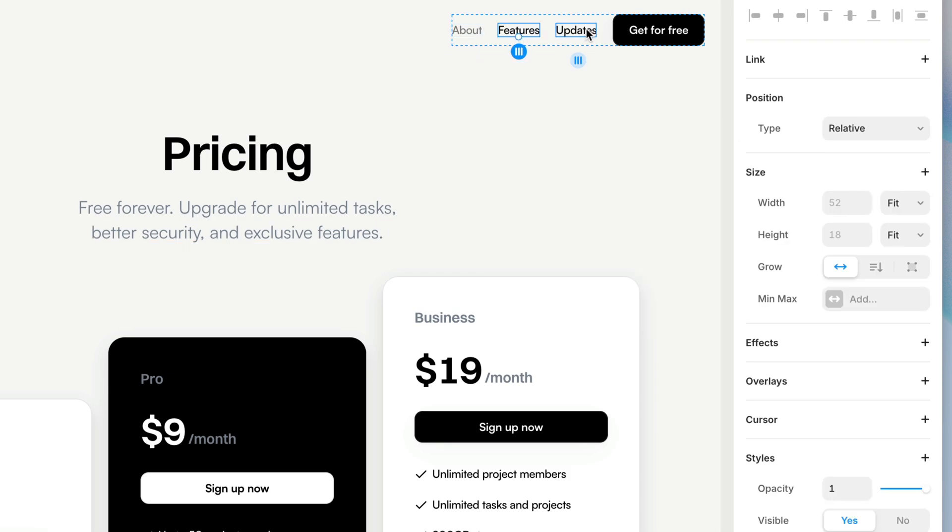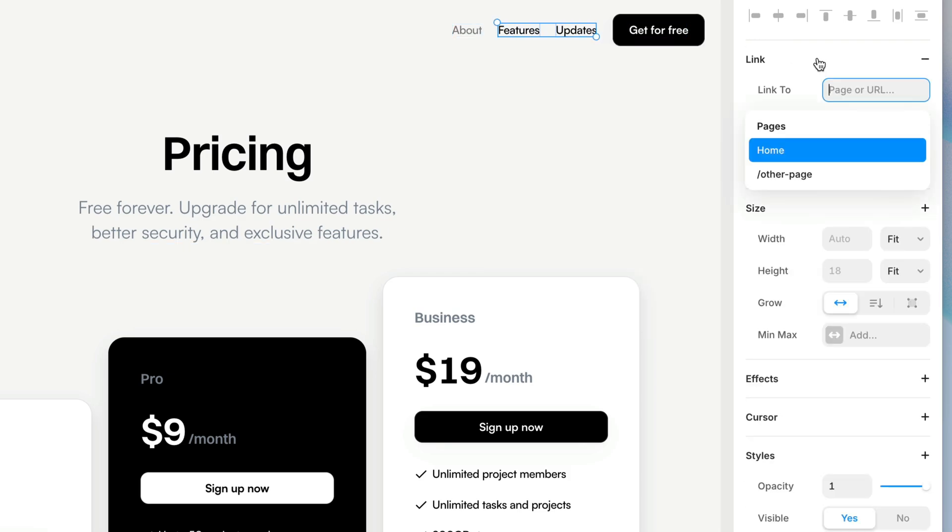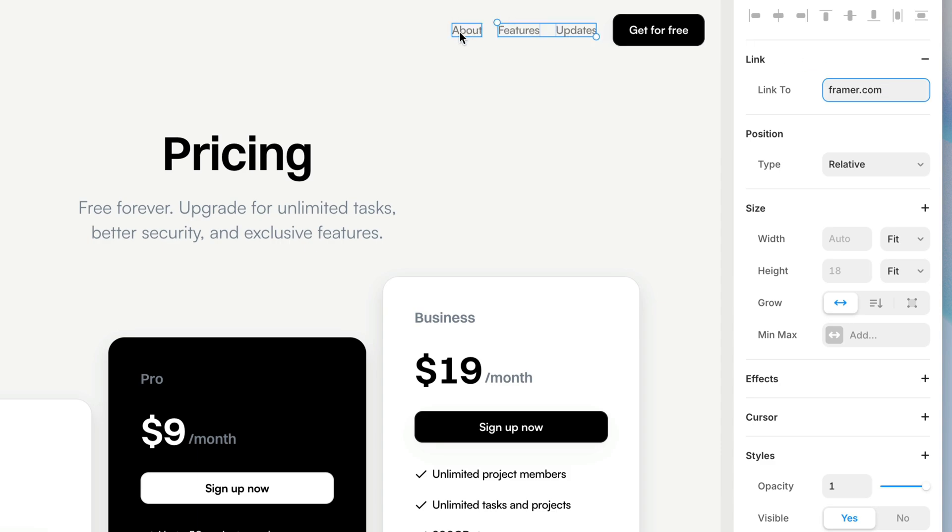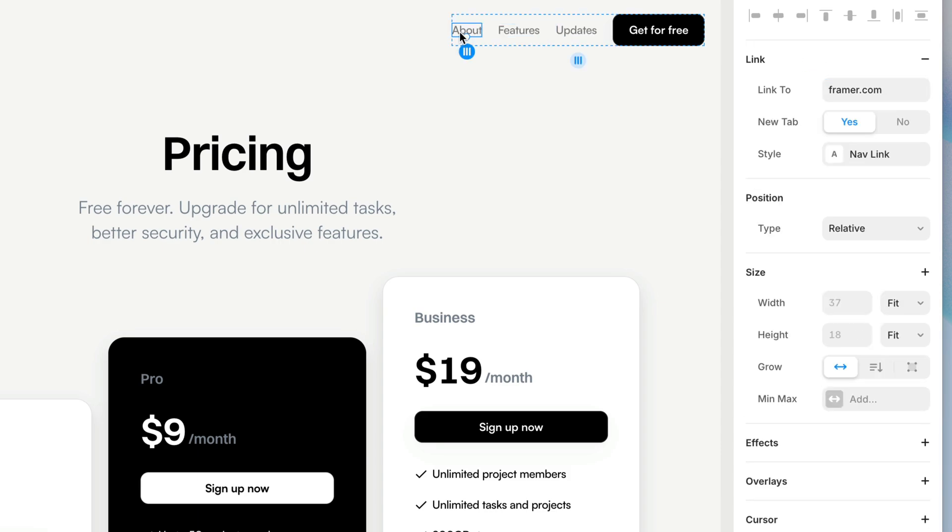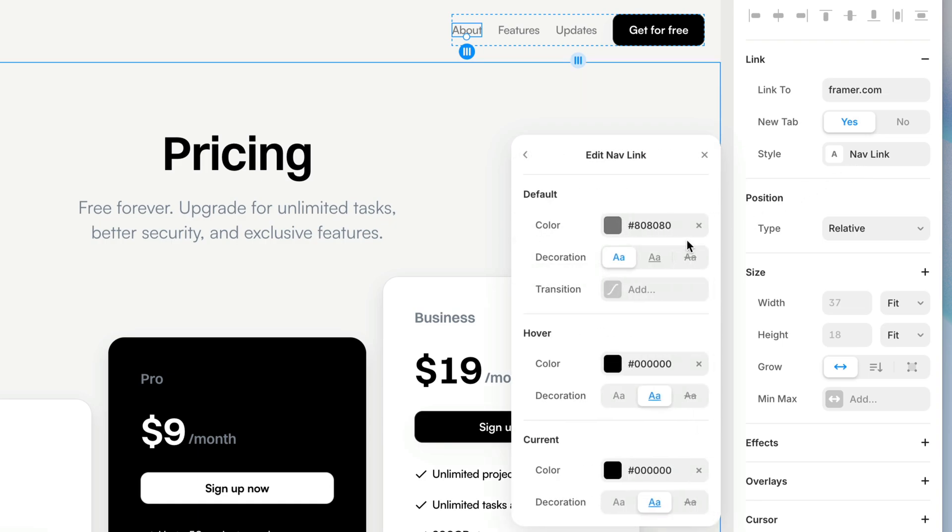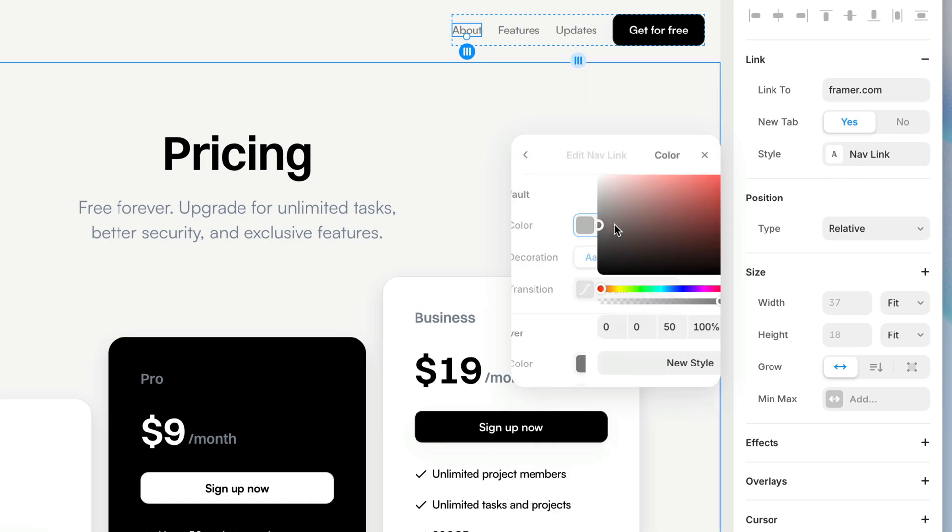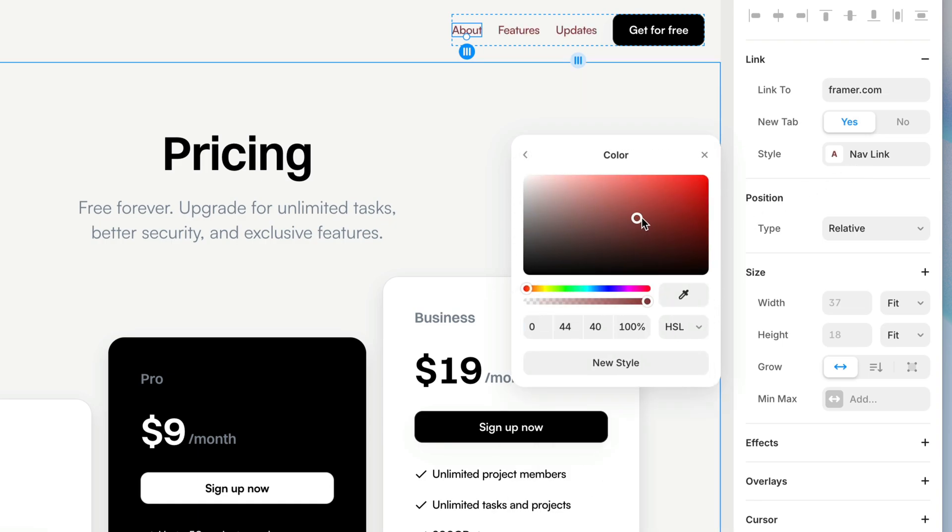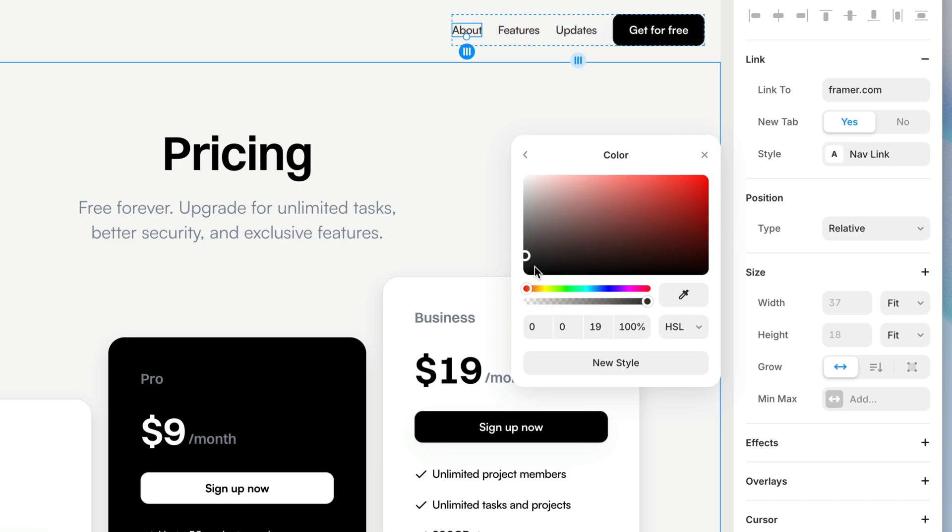Now when I select my other two nav items and I add a link to those, again I'll just link to framer.com. You see, they instantly take on the appearance of that first nav link I did, because we only have one link style. So that link style just got applied automatically. But at any time I can go in and edit this link style again, and whatever changes I make here will apply to all of the links that share this link style, all in one swoop.